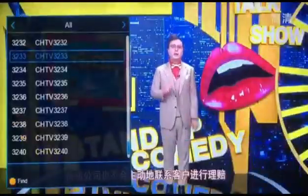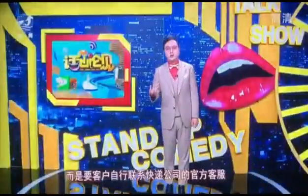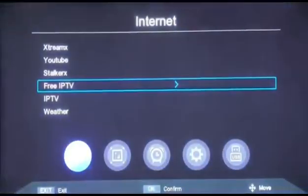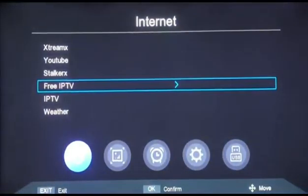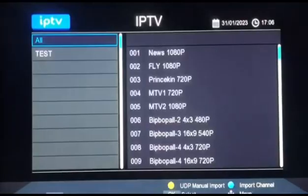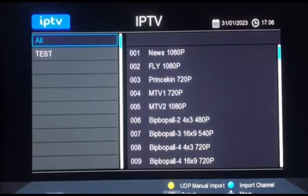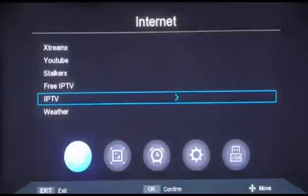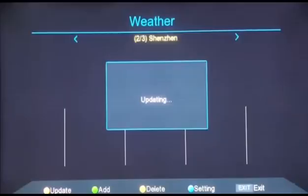We have included some free IPTV channels here. IPTV means you can customize your server content. Weather information checking is also available.